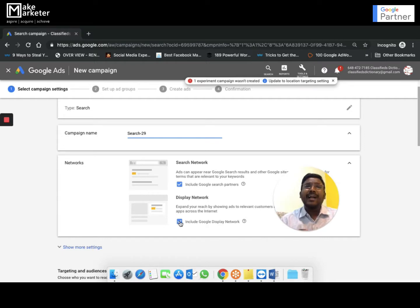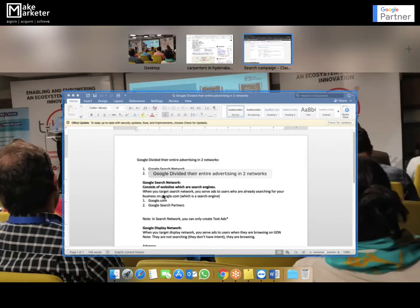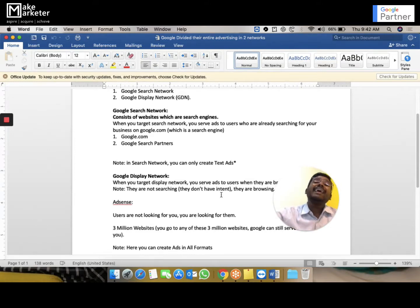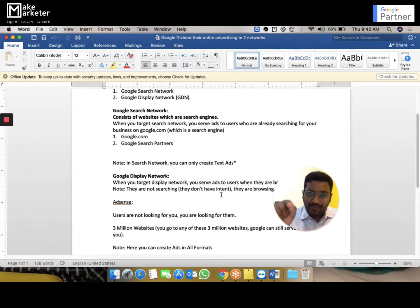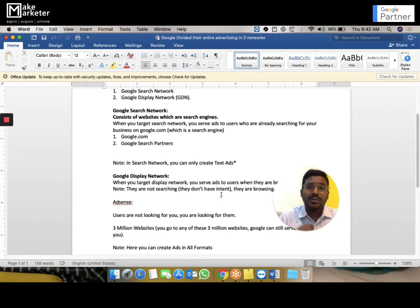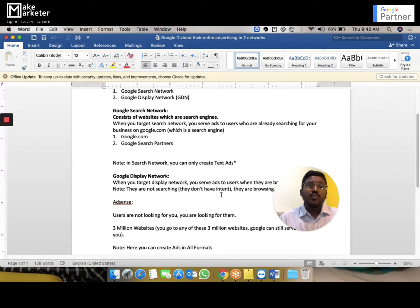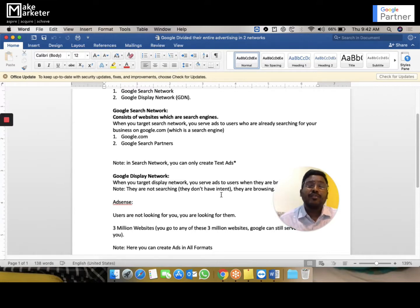The display network is where your ad appears on other websites. There are close to 3 million websites in the Google Display Network. These are not owned by Google — they're owned by individual website owners who have partnered with Google so Google can place ads on their site and they can make money. If you have a website with a lot of traffic and want to earn by giving ad space to Google, you can apply for AdSense. All website owners who apply for AdSense become part of the Google Display Network.